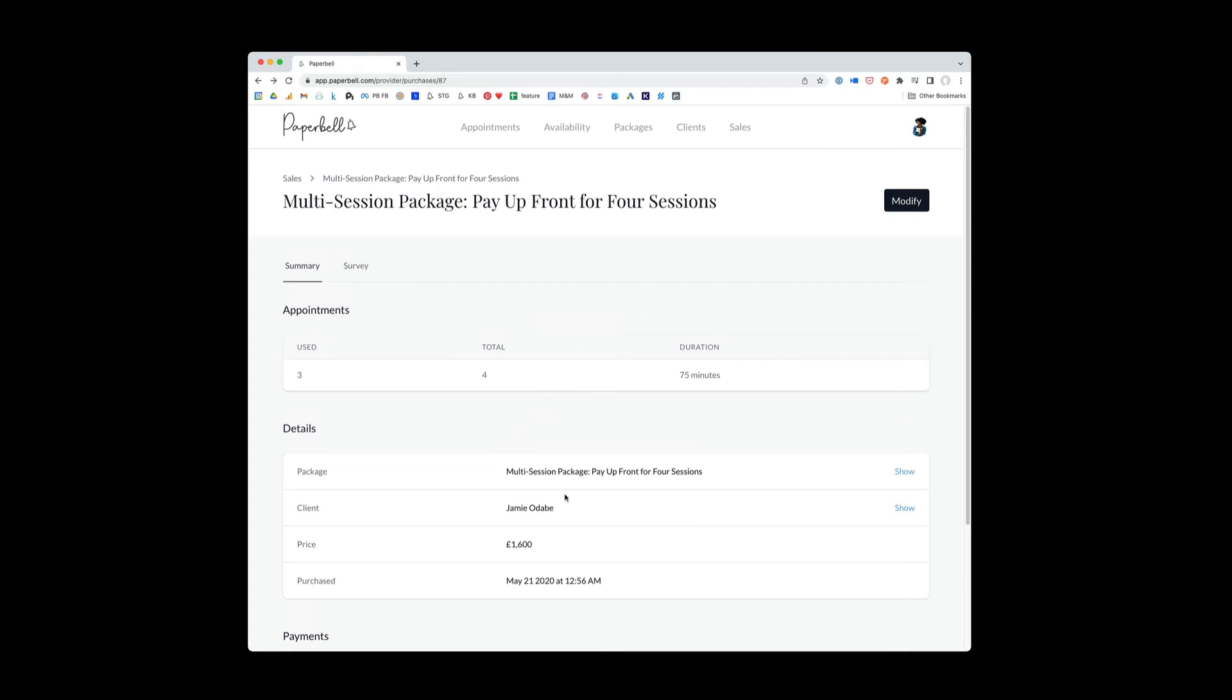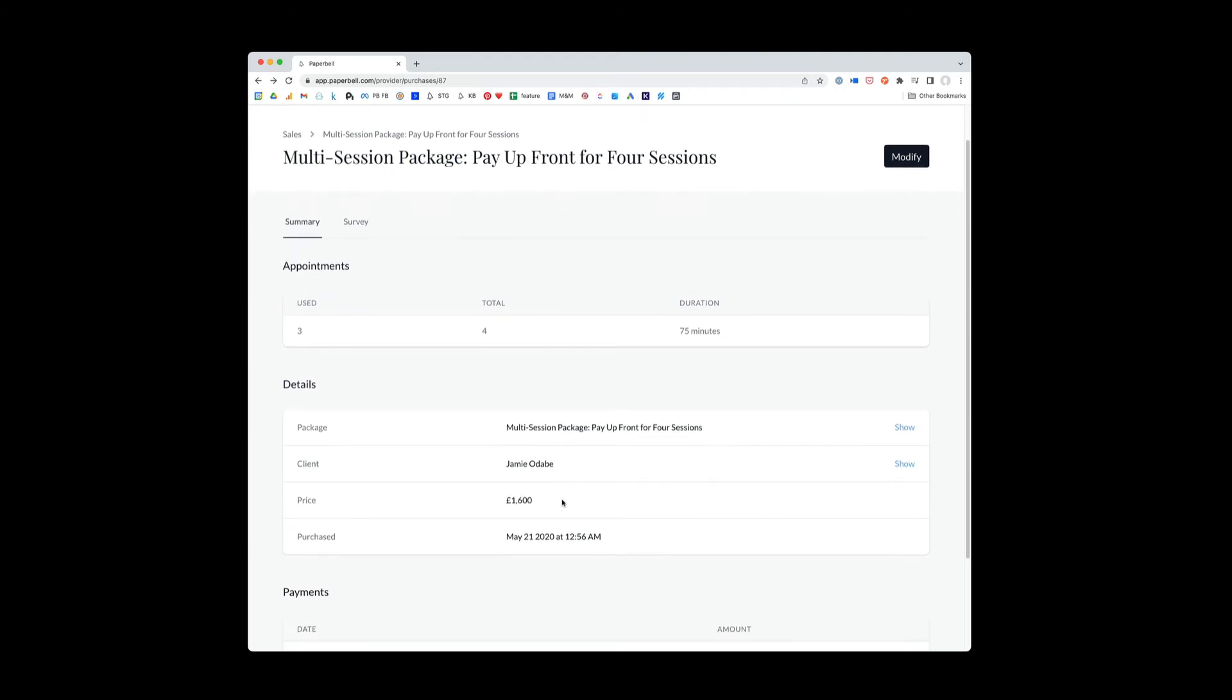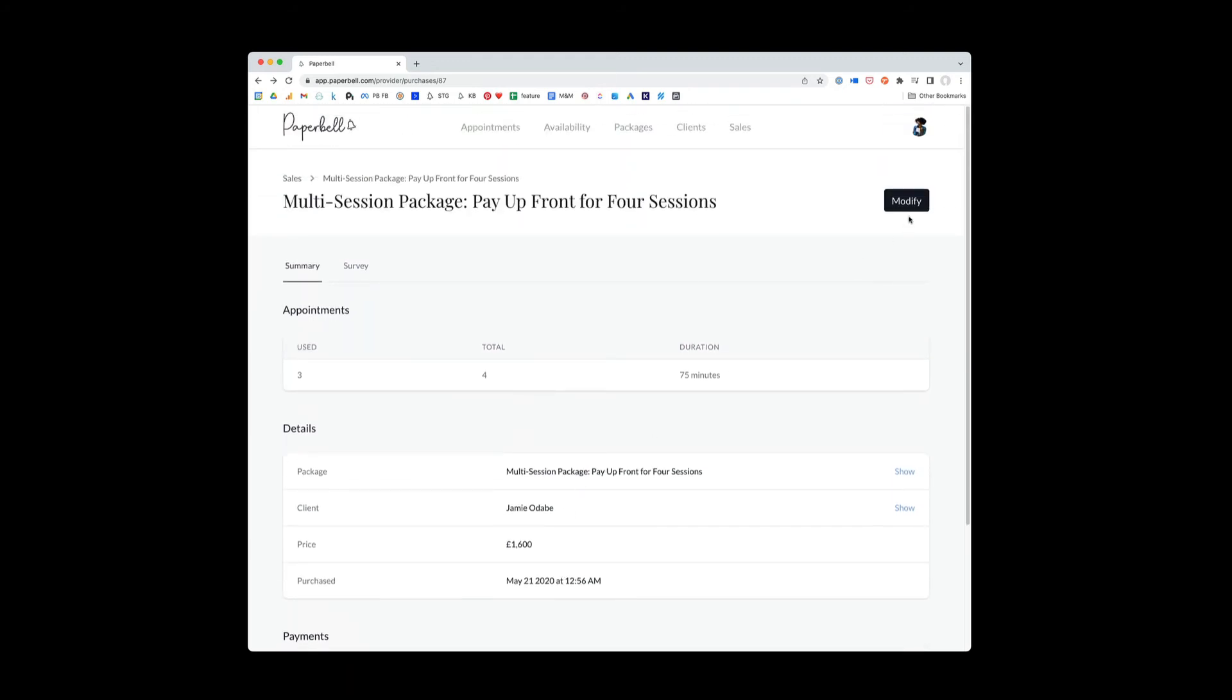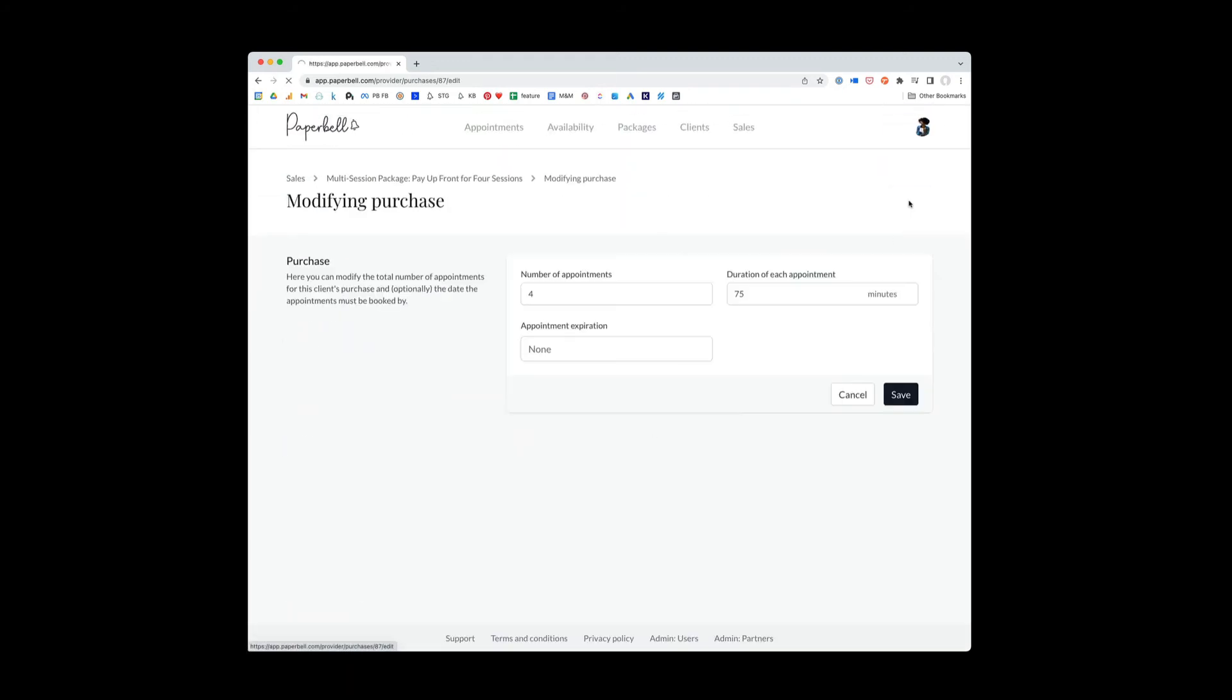Or maybe you would use it if you and Jamie decided that actually, you know, this is not the right package for him. You're going to grant him access to a different package. Instead, you could delete him from this package, or you could just modify the number of appointments down to zero.